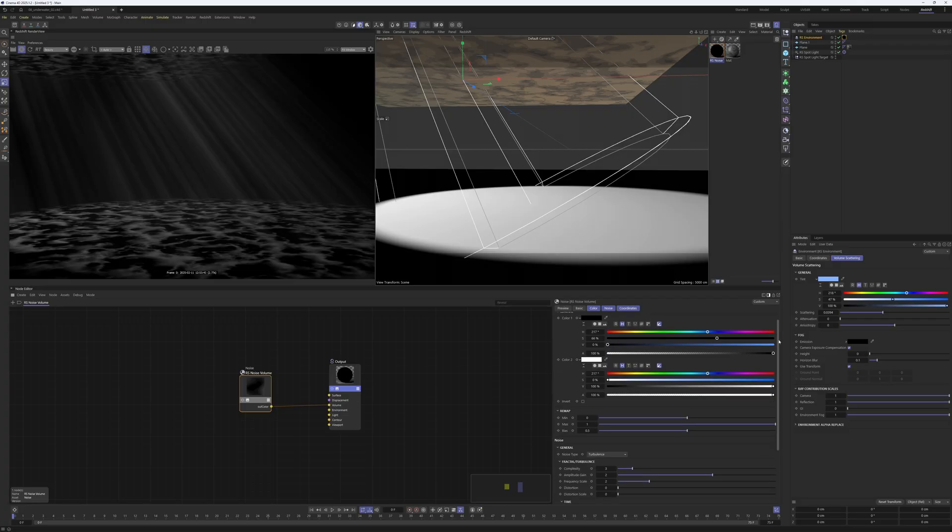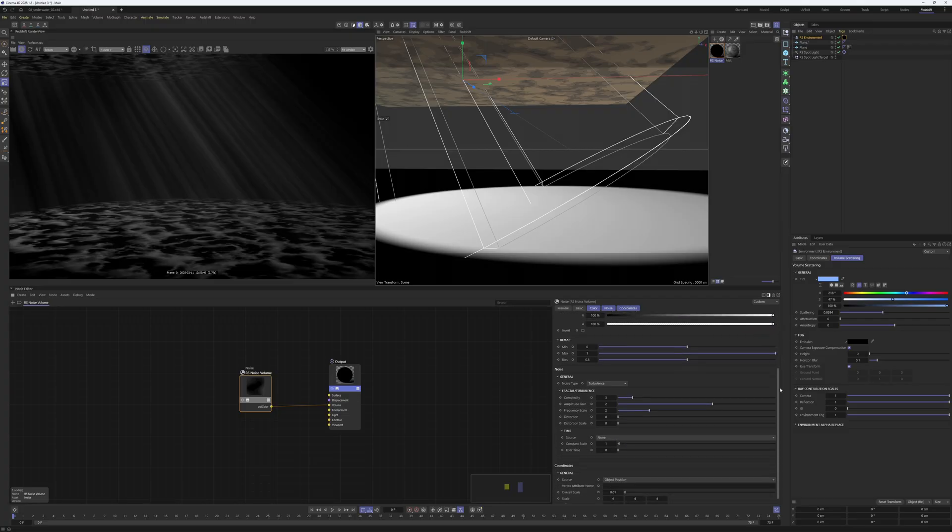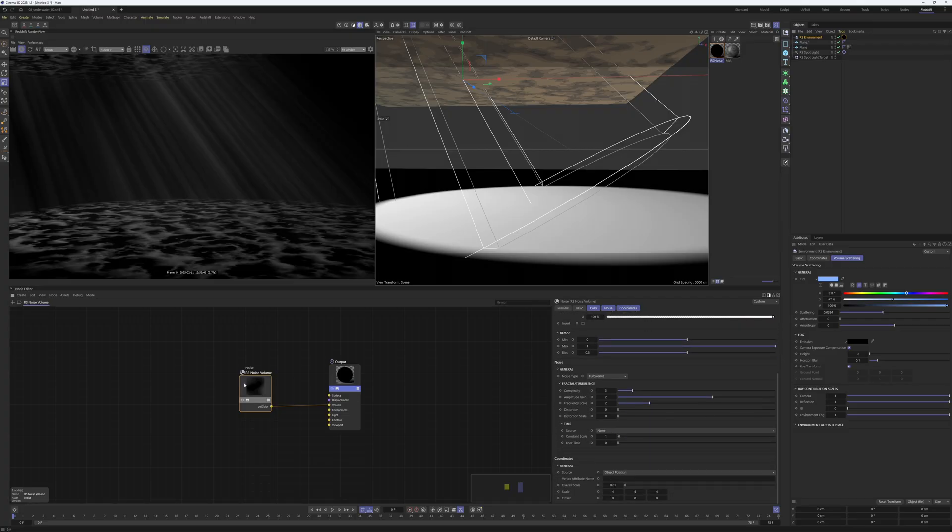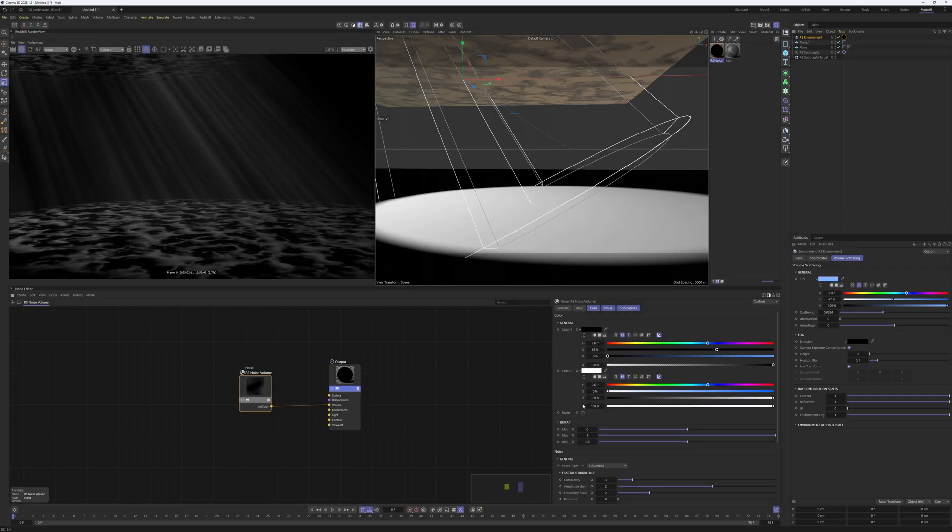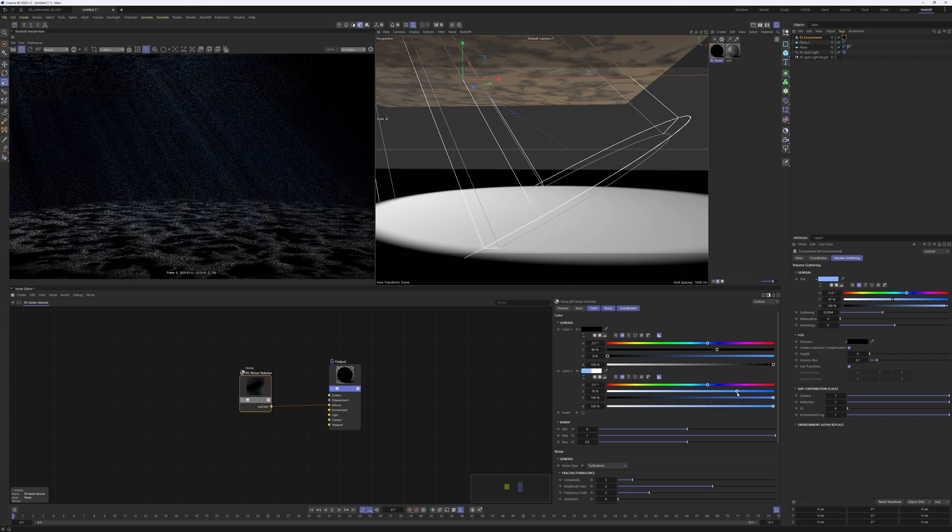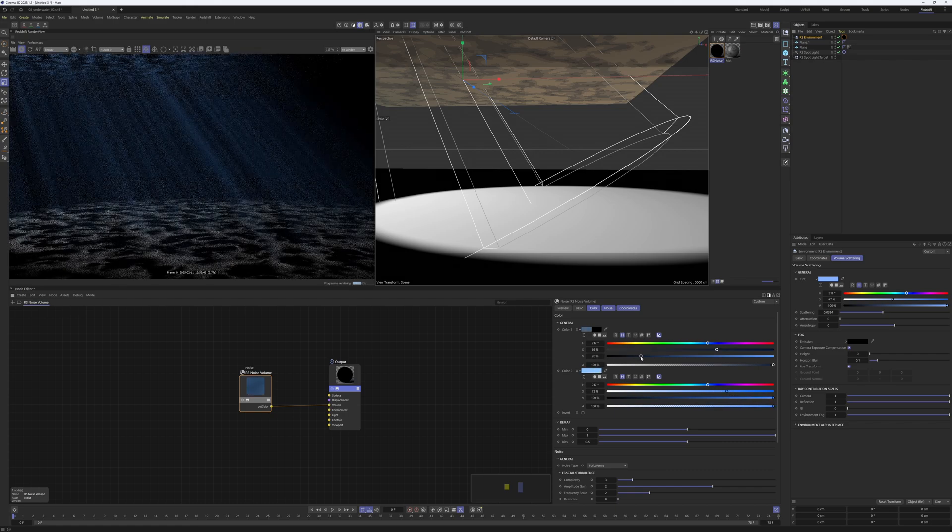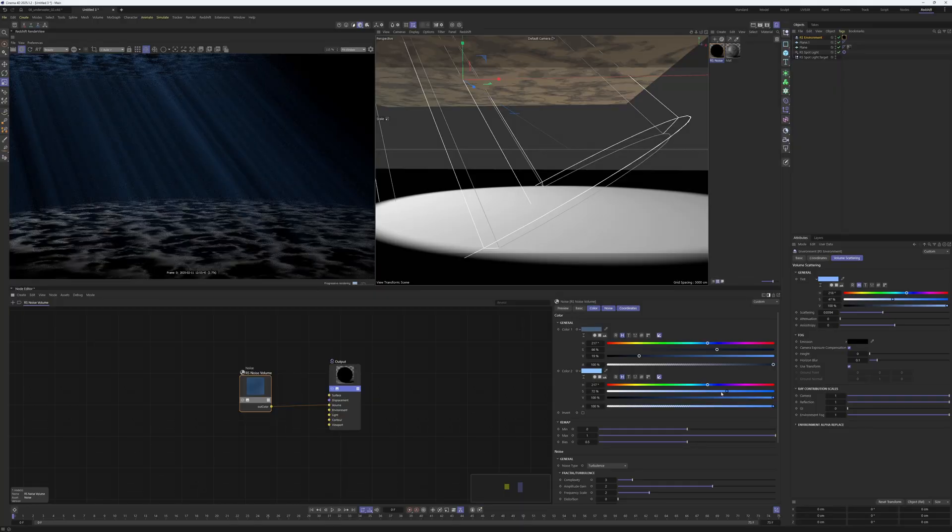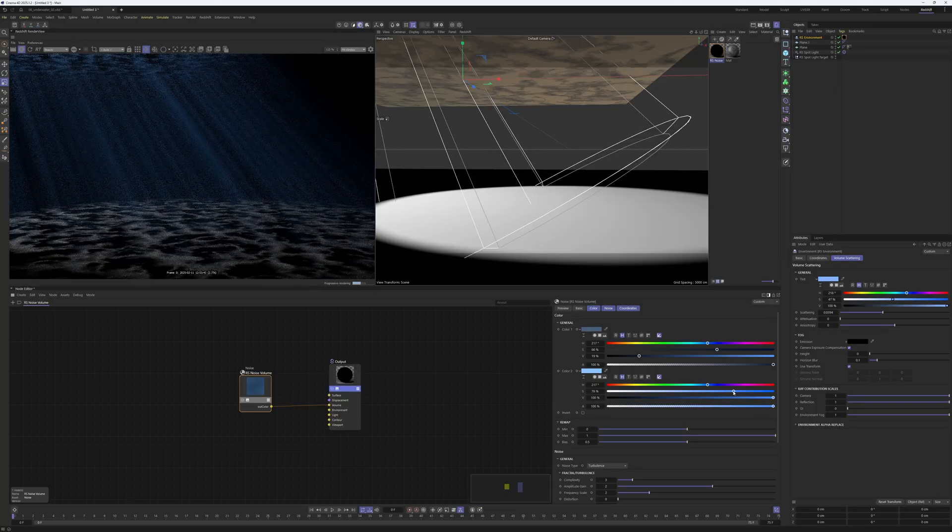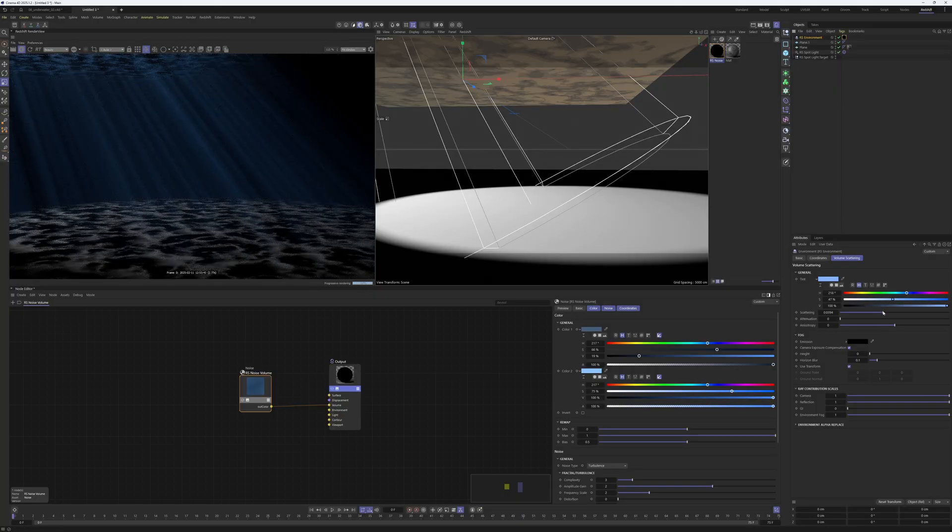Let's jump into the material and take this Redshift noise volume and just play around. First of all with the color, let's change the color. Take this one to blue, maybe something like that, and in this channel just upper the blue so that we get a little bit more of a blue reflection. Maybe up the scattering once more.